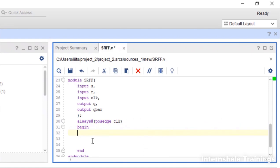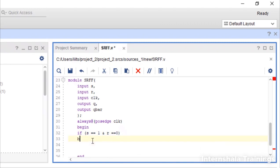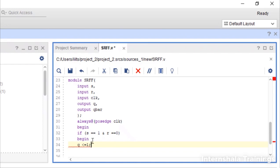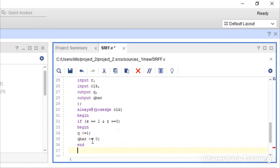Now we say if s is equal to 1 and r is equal to 0. This is 1 0 case. Begin, in this case what should be the value of q. q should be given as 1 and q bar should be allocated as 0. And we end this if.